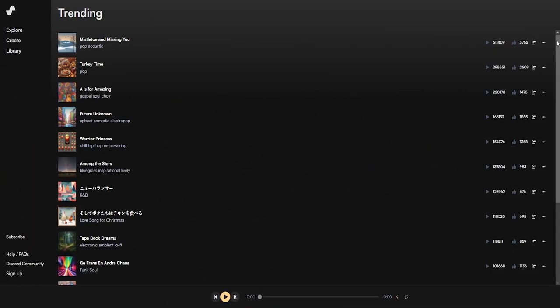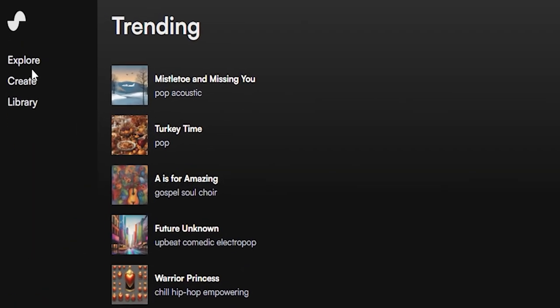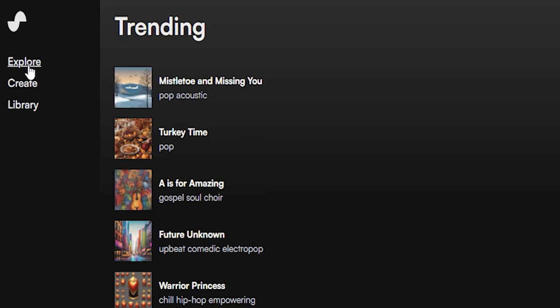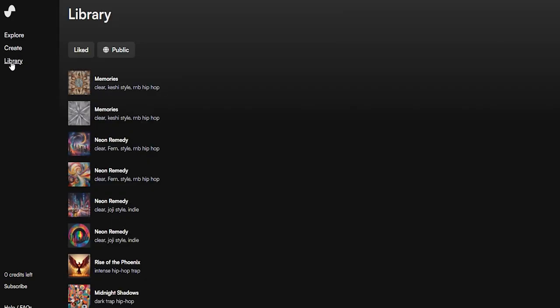As you can see, Suno is pretty bare bones right now. The only tabs being explore for gathering inspiration from others' creations, create, which is pretty self-explanatory, and library, where all of your creations live.